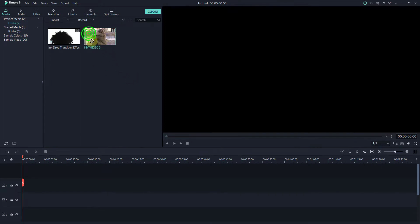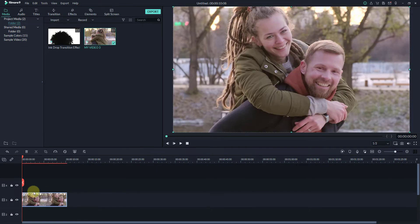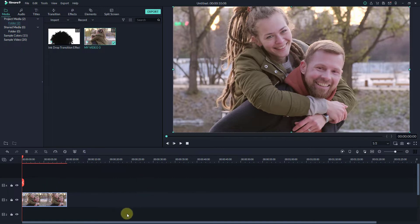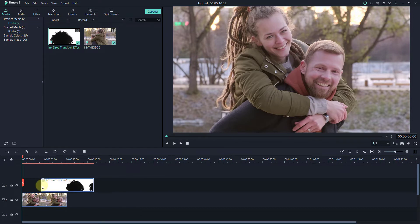Drag and drop your favorite video into the timeline. Then, drag and drop the ink drop video to the timeline.